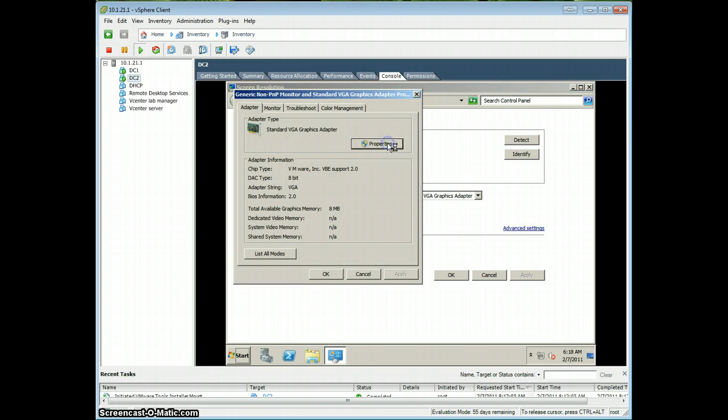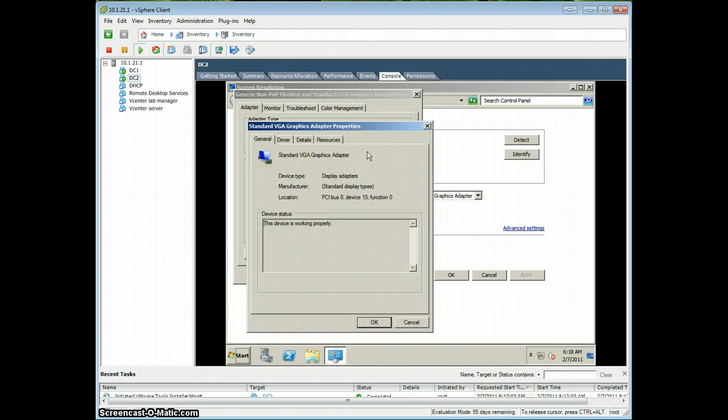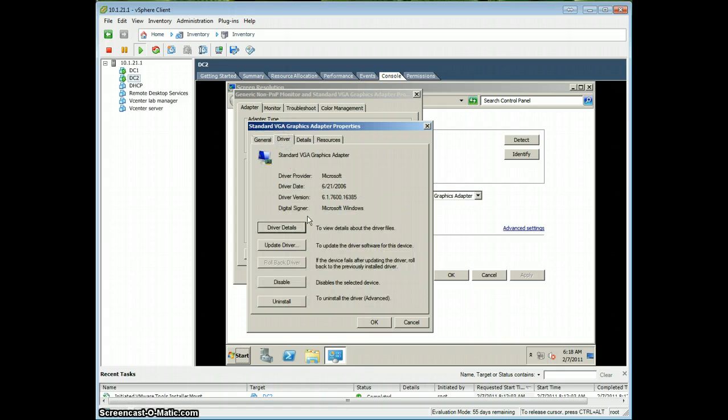Alright, then click Properties, and you're going to want to go to the Driver tab, Update Driver.